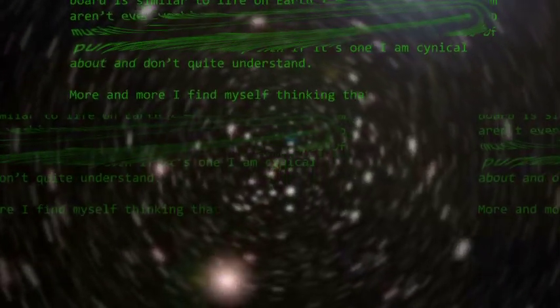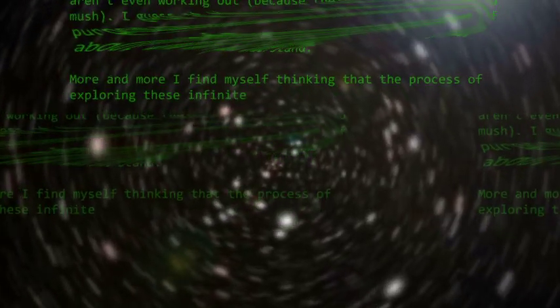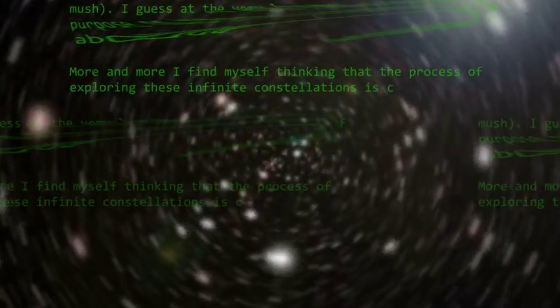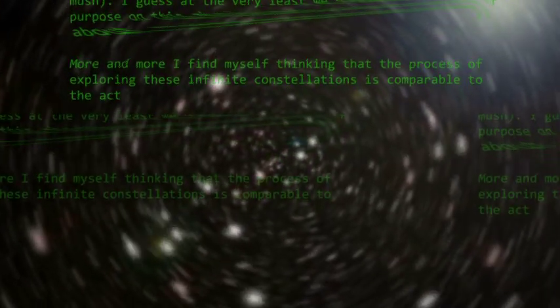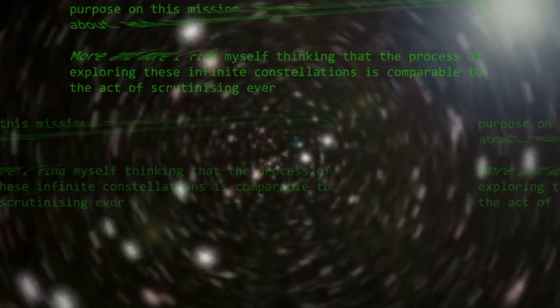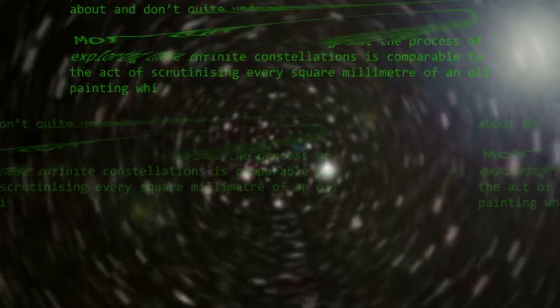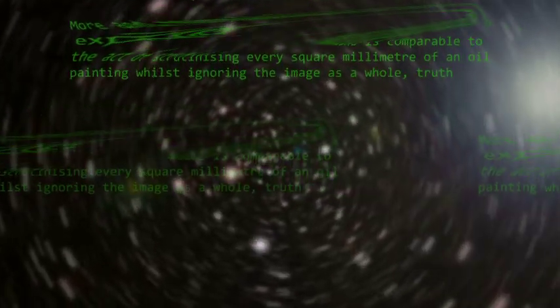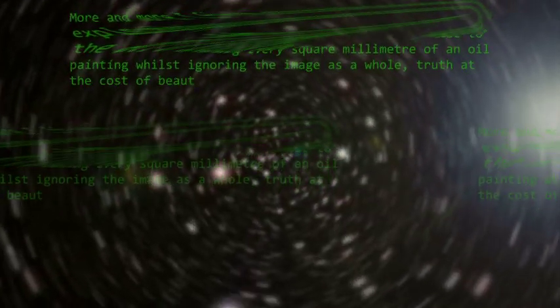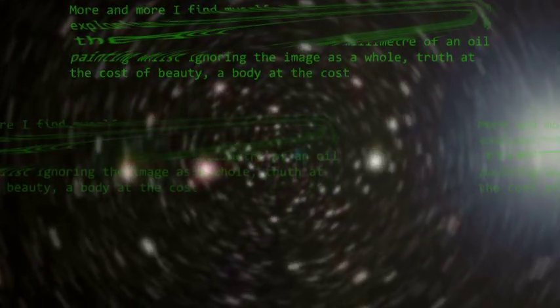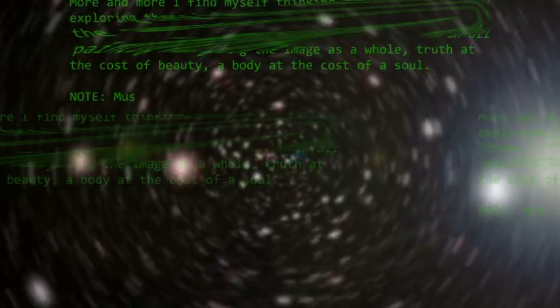More and more I find myself thinking that the process of exploring these infinite constellations is comparable to the act of scrutinizing every square millimeter of an oil painting whilst ignoring the image as a whole. Truth at the cost of beauty, a body at the cost of a soul.